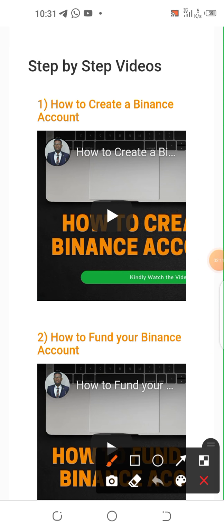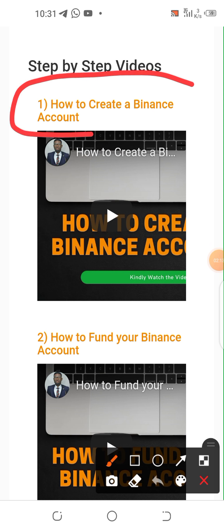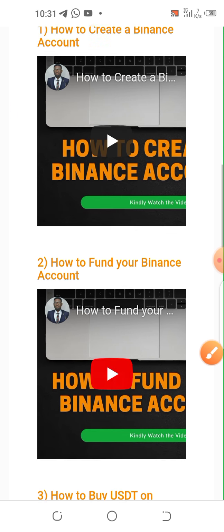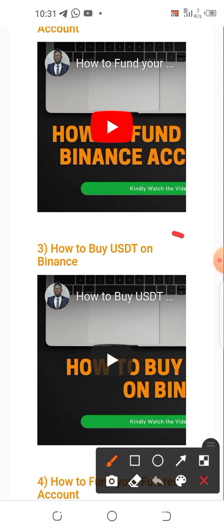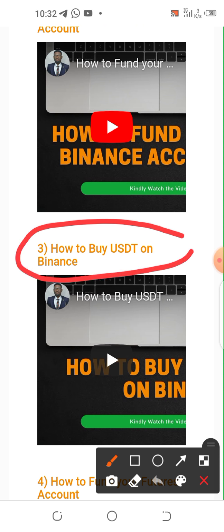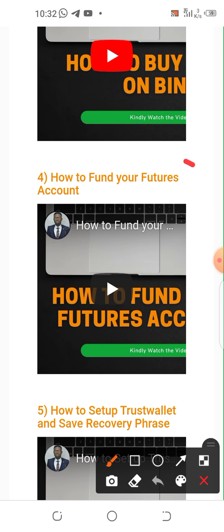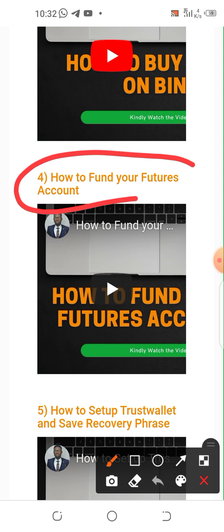Scroll down and you'll find the video on how to create a Binance account, in case you don't already have one. If you don't have the link, get in touch with me and I'll give you my Binance referral link. You'll also find videos on how to fund your Binance account, how to buy USDT on Binance, and how to fund your futures account.